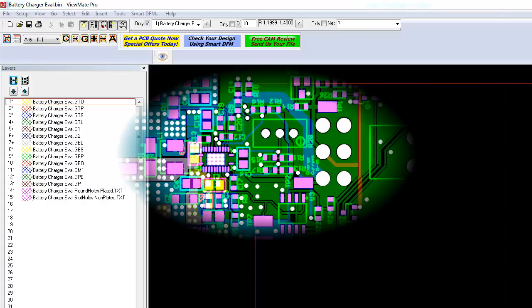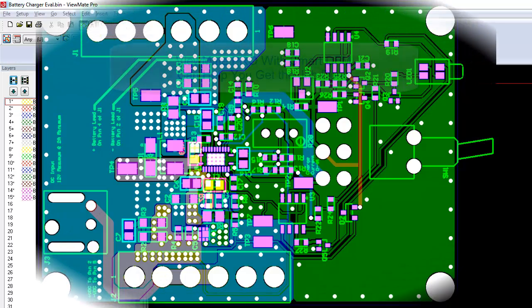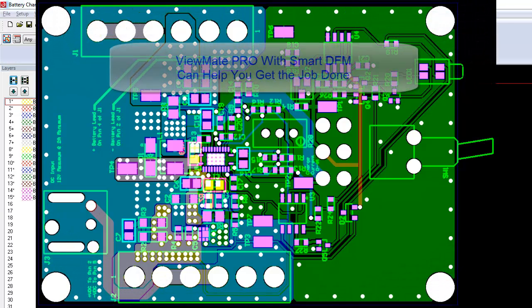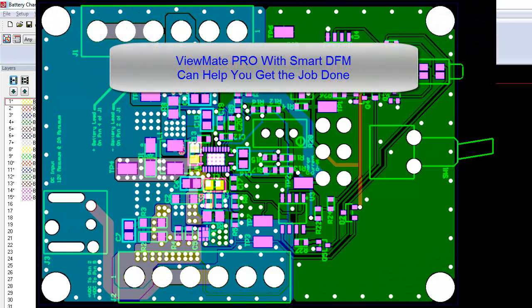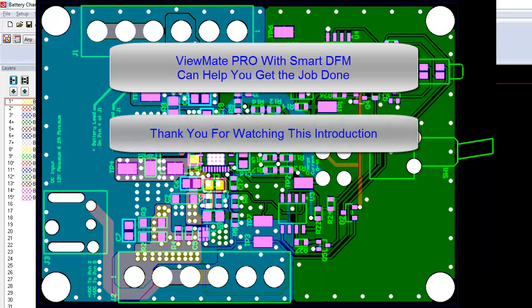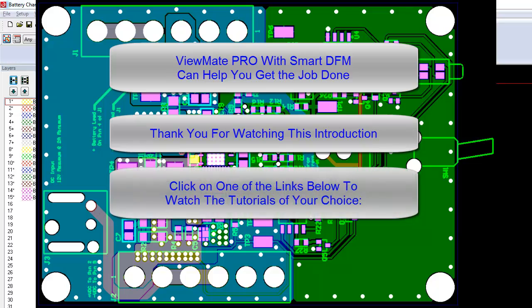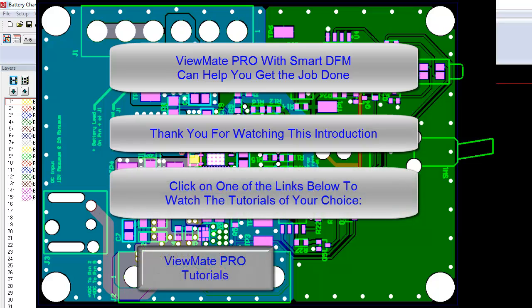ViewMate Pro with SmartDFM is a powerful CAM tool that can help you get your data ready for manufacture. Thank you for taking the time to watch this introduction. We have prepared a series of video tutorials that will help you process your data through ViewMate Pro and or SmartDFM. Click on one of the links below to view the tutorials of your choice.